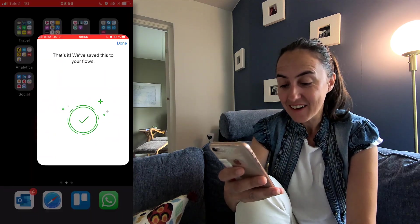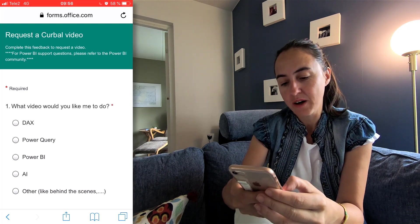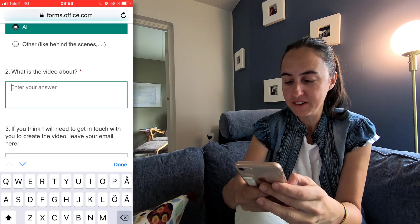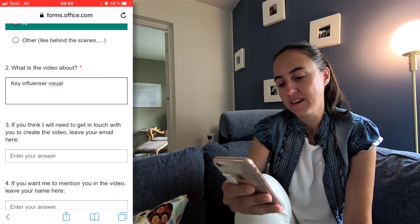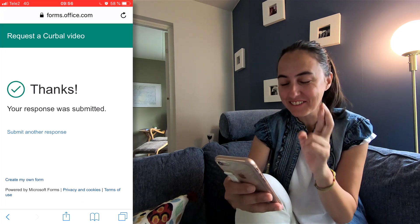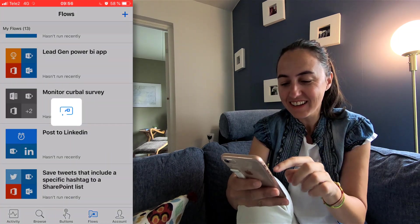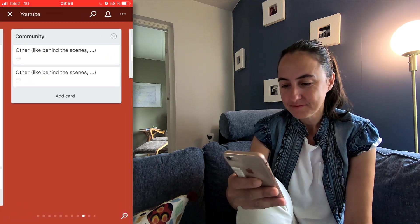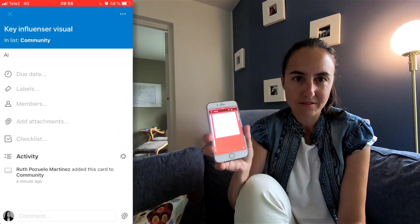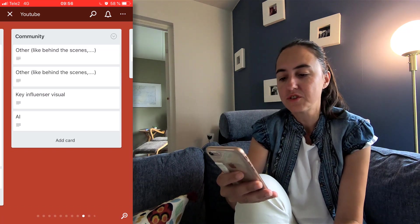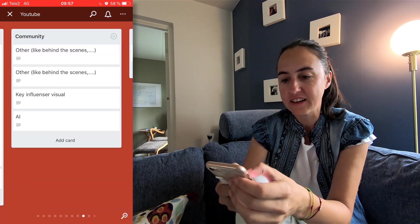Now we're going to test it. We go to curva.com on the form and we're going to submit: I want a video about artificial intelligence, the key influencer visual. Submit. You cross your fingers — you see key influencers AI. Awesome. And then if I go to Trello — there you have it. The reason I get two is because I already have this flow running, so we got two with different topics. But here you see: key influencer visual.